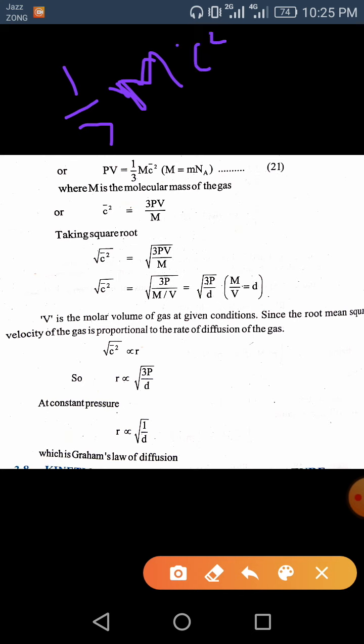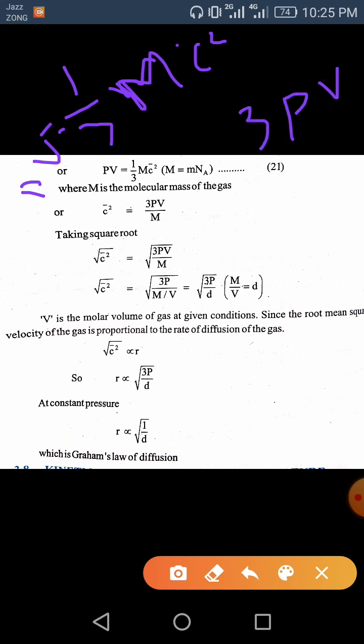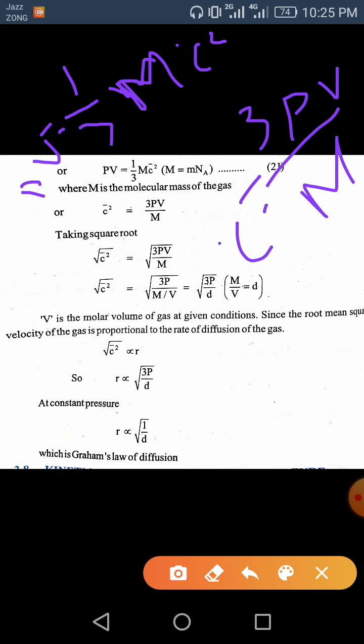If we are asked to find c̄² from the equation PV = 1/3 Mc̄², we multiply both sides by 3 to get 3PV, then divide by M. So c̄² = 3PV/M. Taking the square root of both sides gives us √(c̄²) = √(3PV/M), that is, c̄ = √(3PV/M).